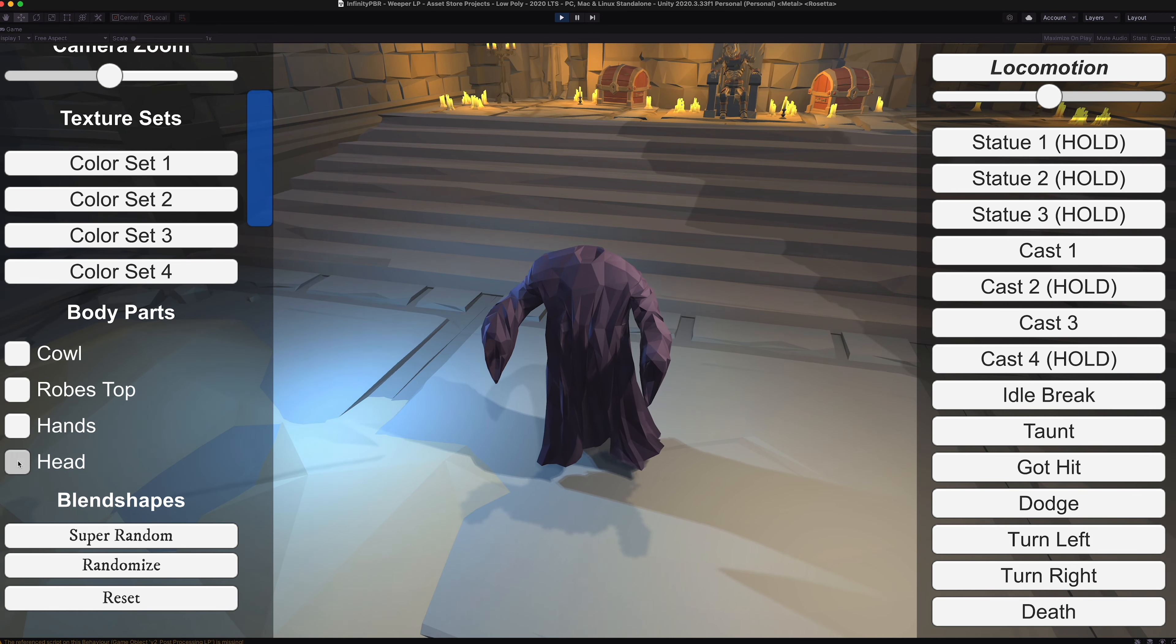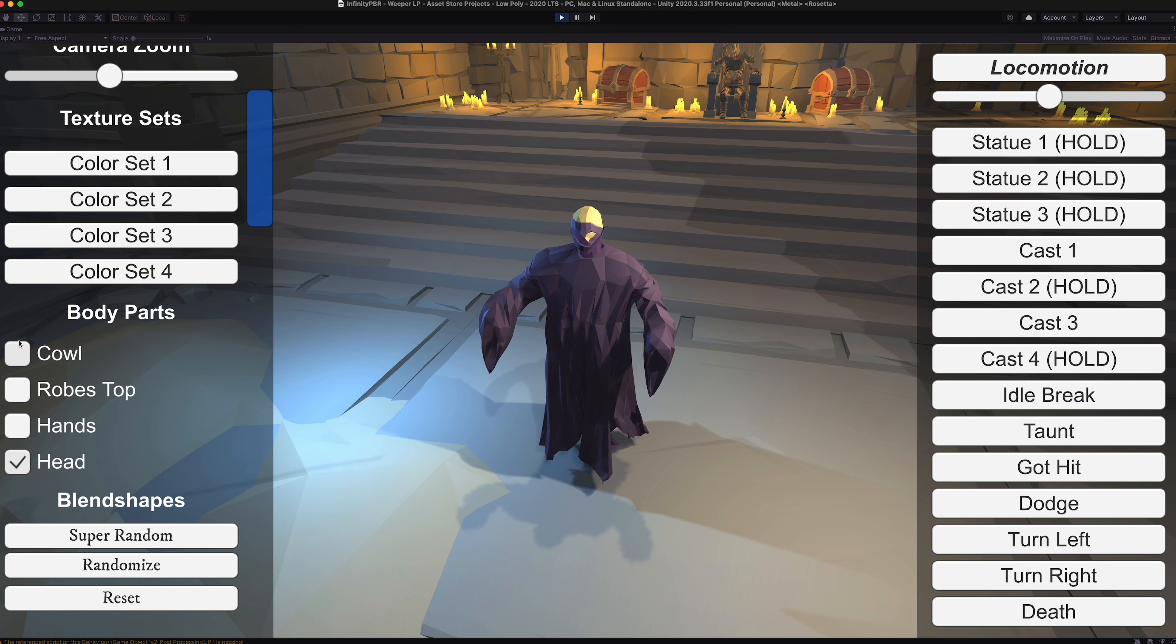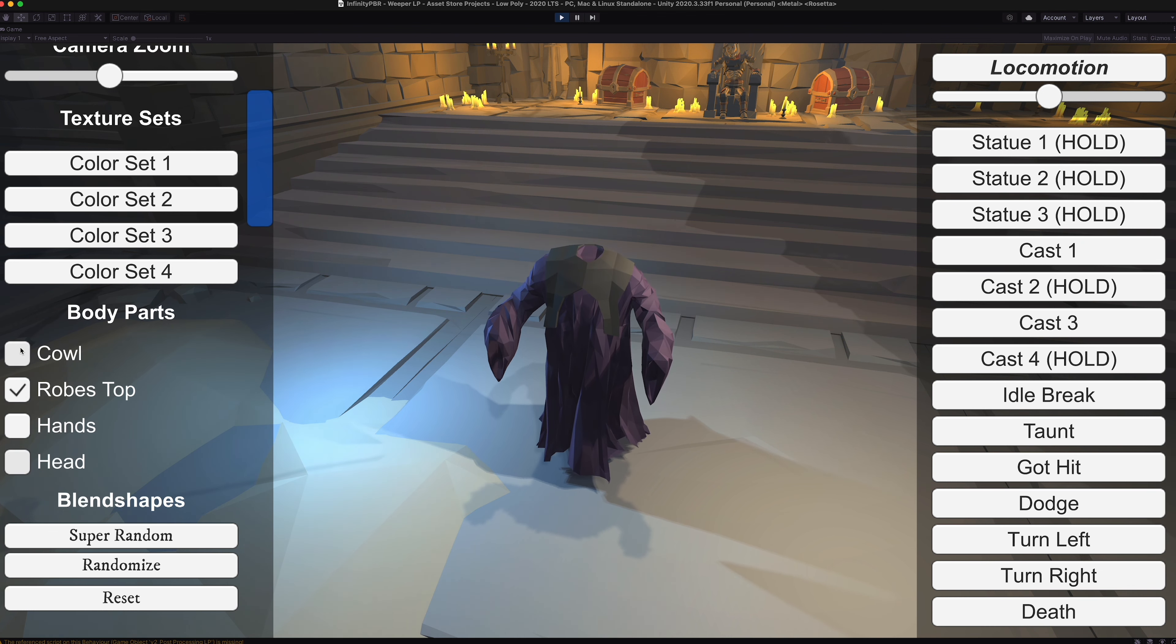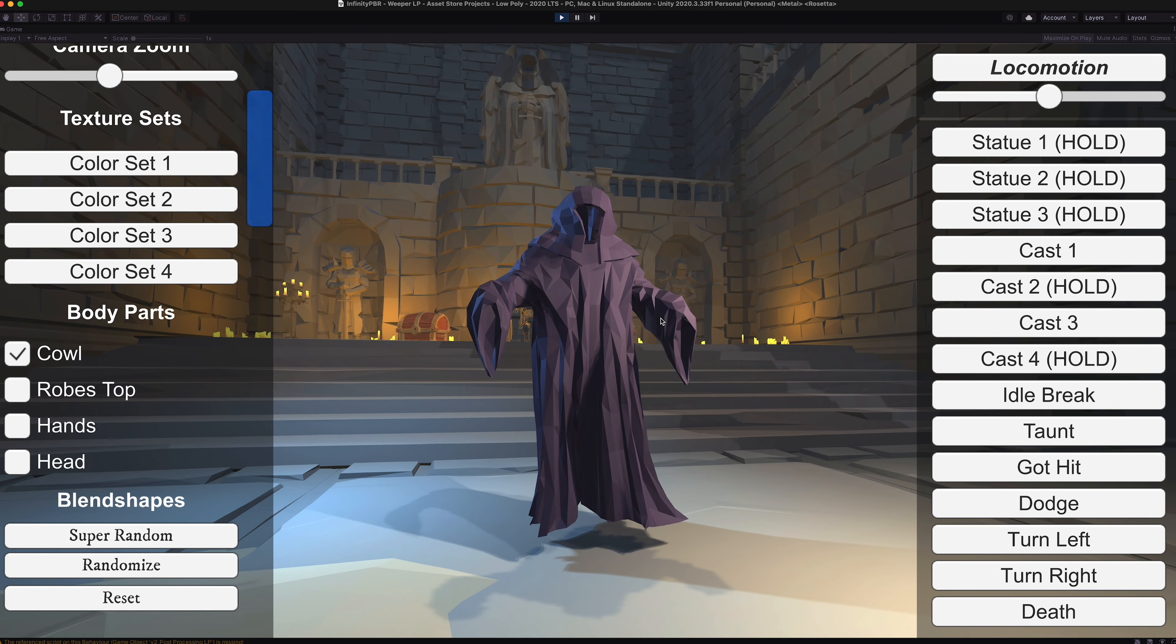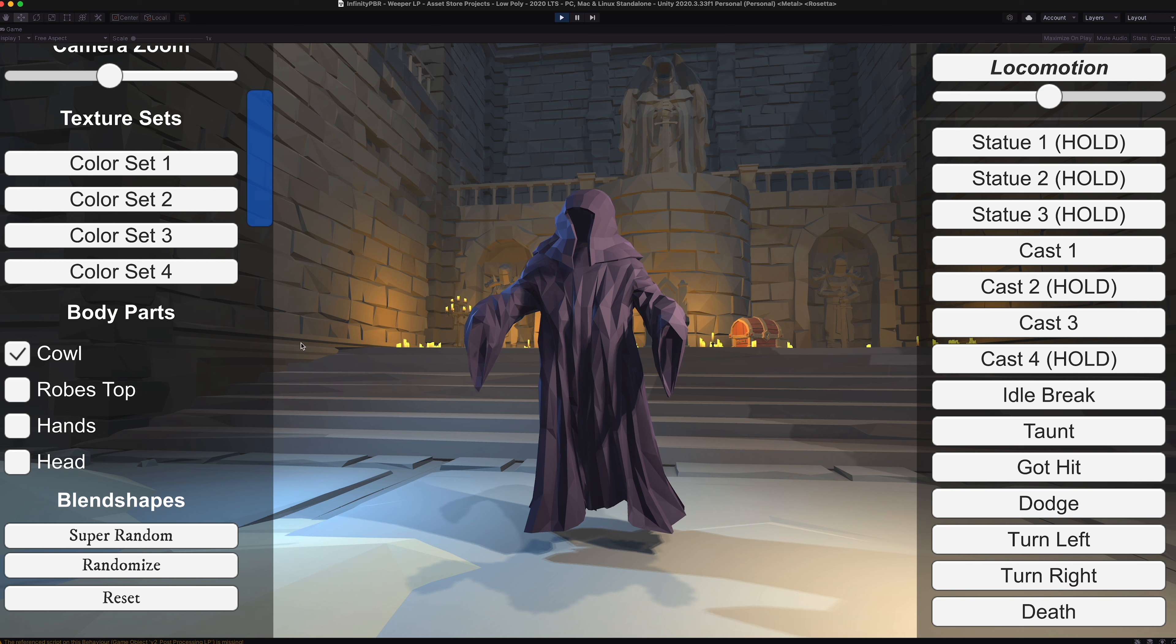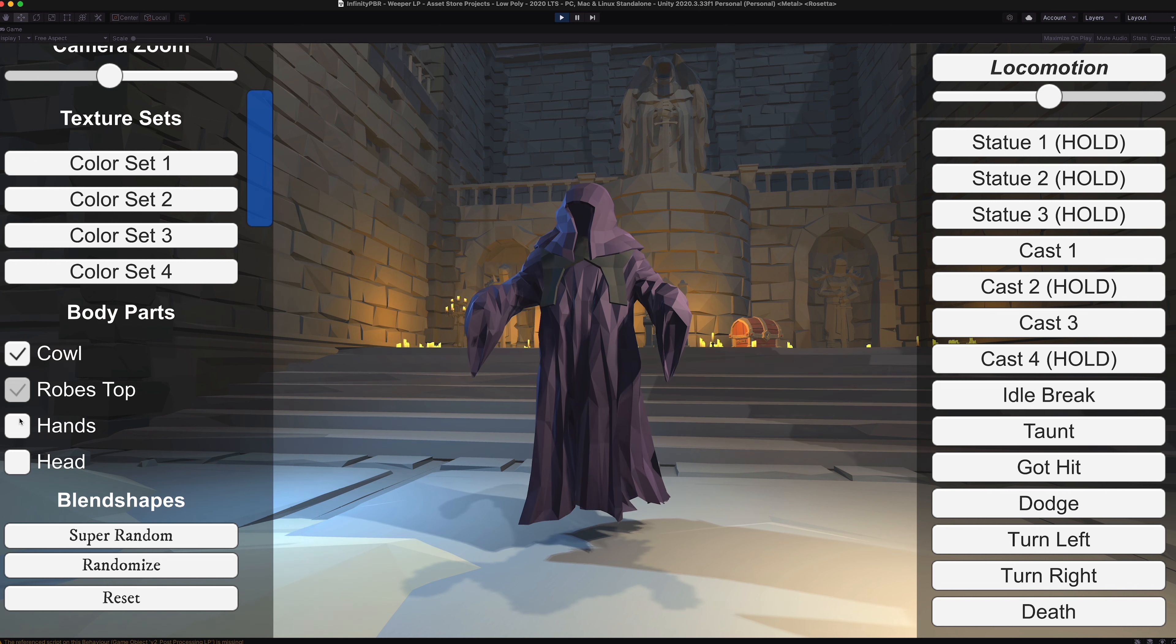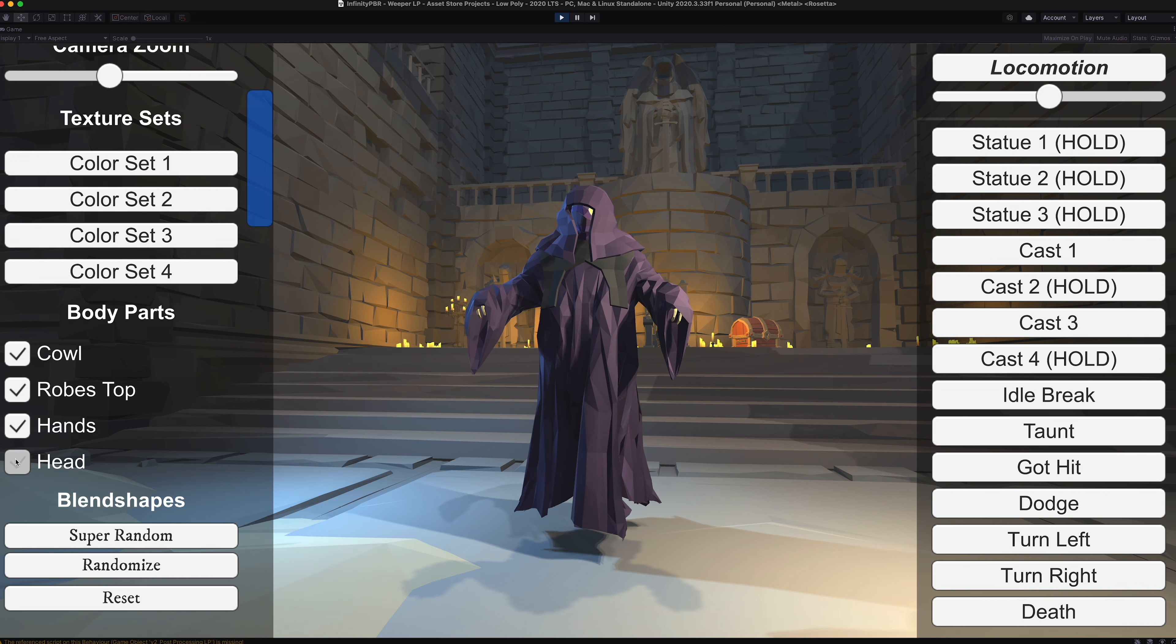Or keep the head on or just keep the cowl on but the head off, or whatever you'd like. So we'll turn all those back on.